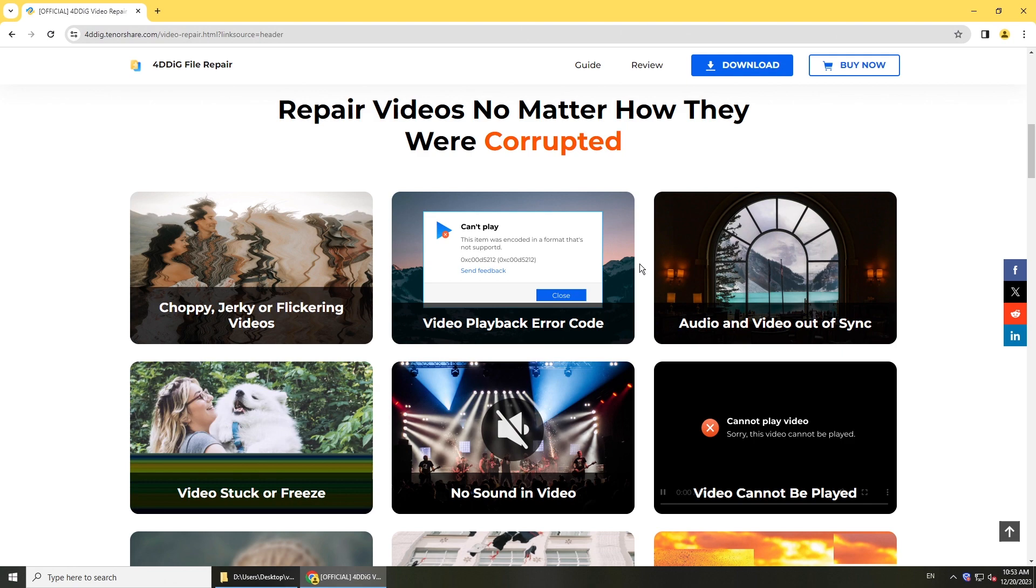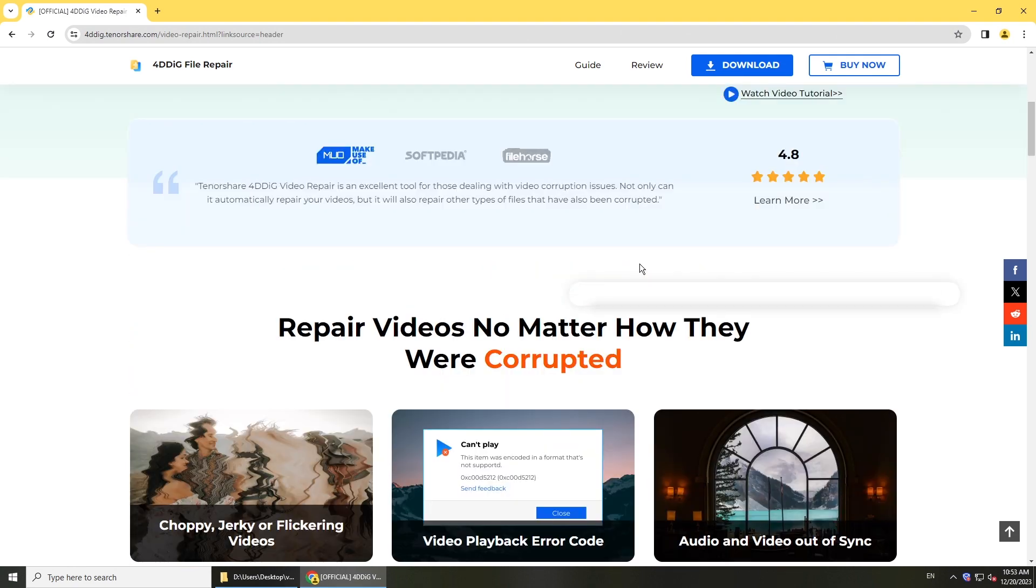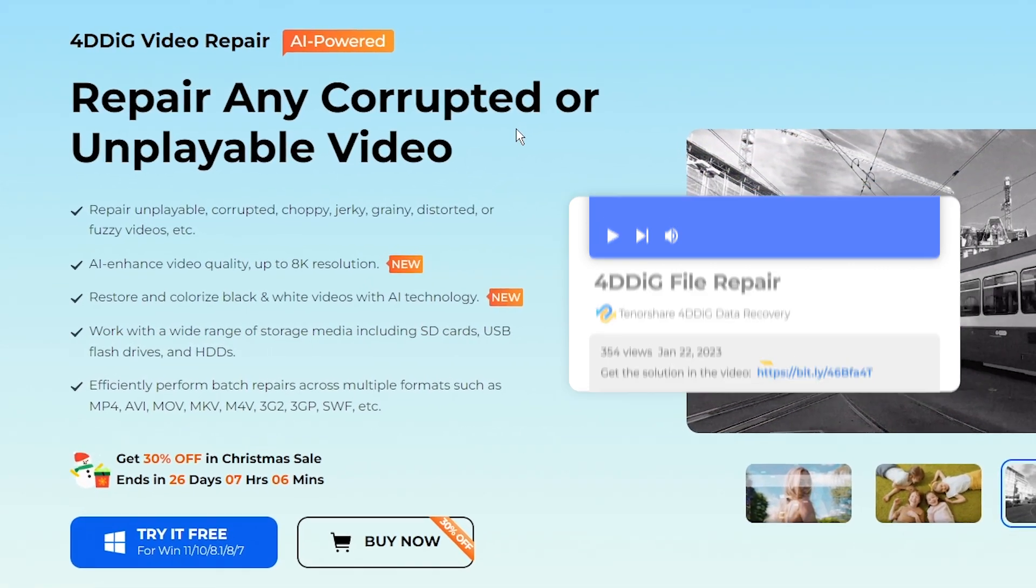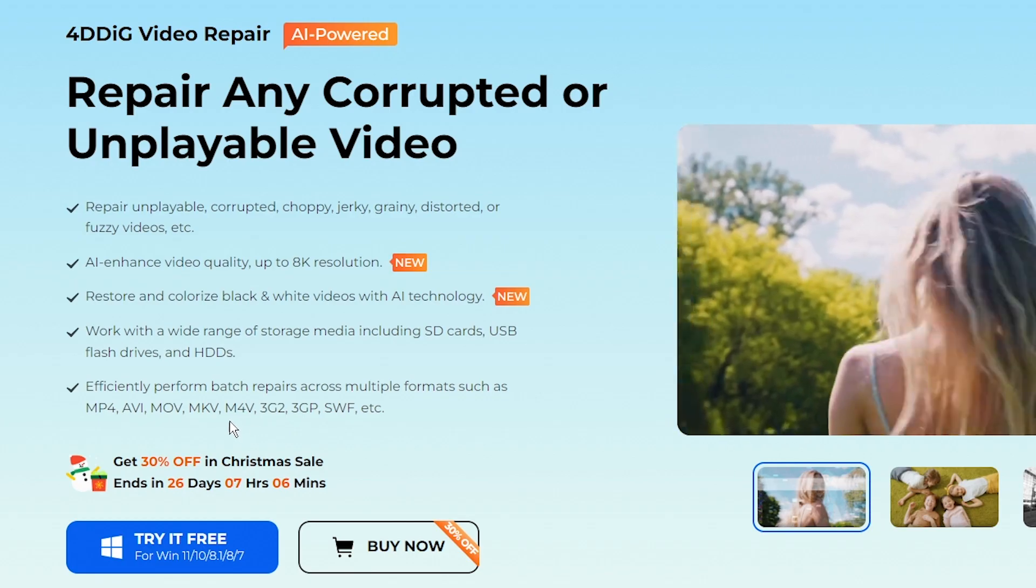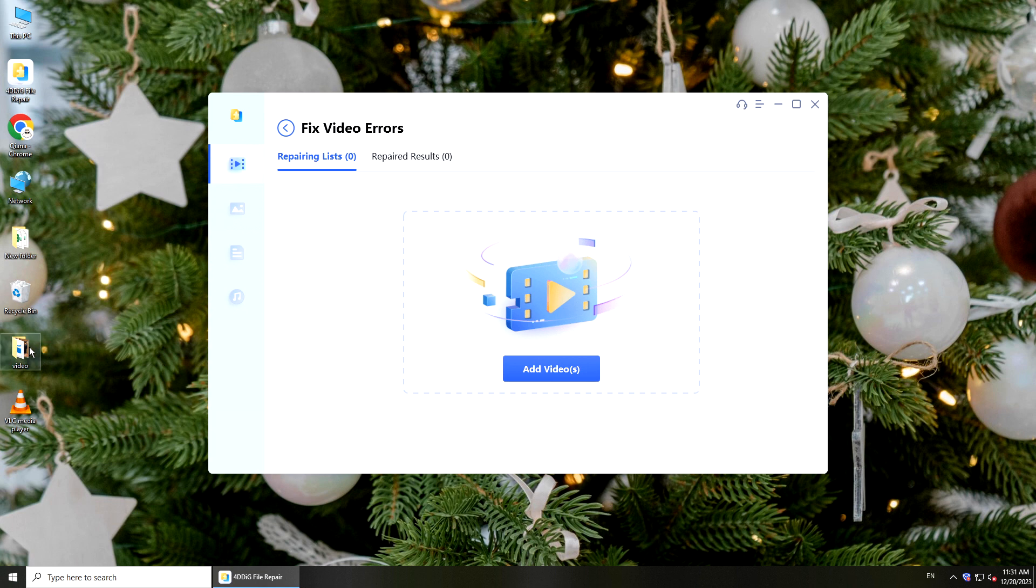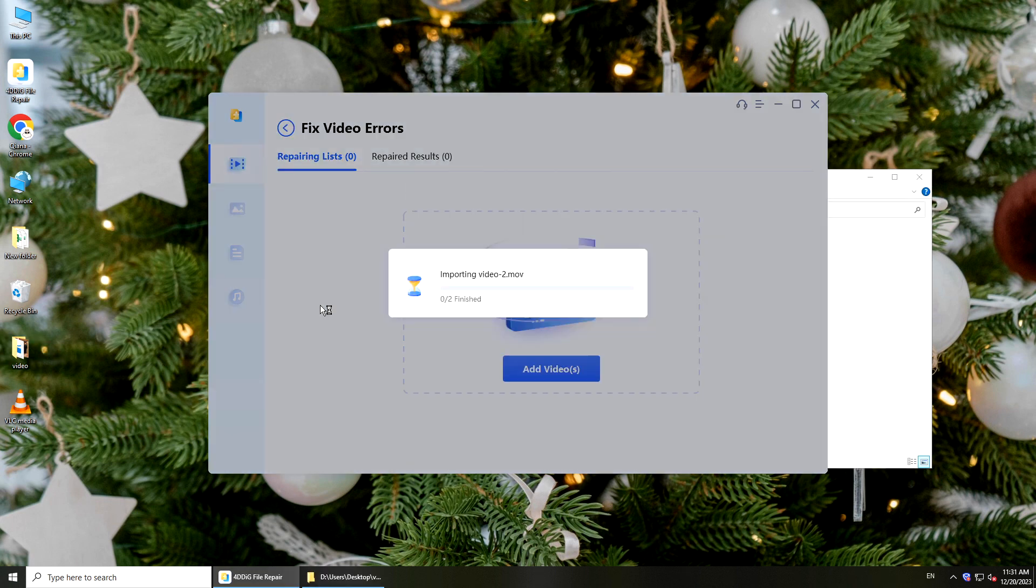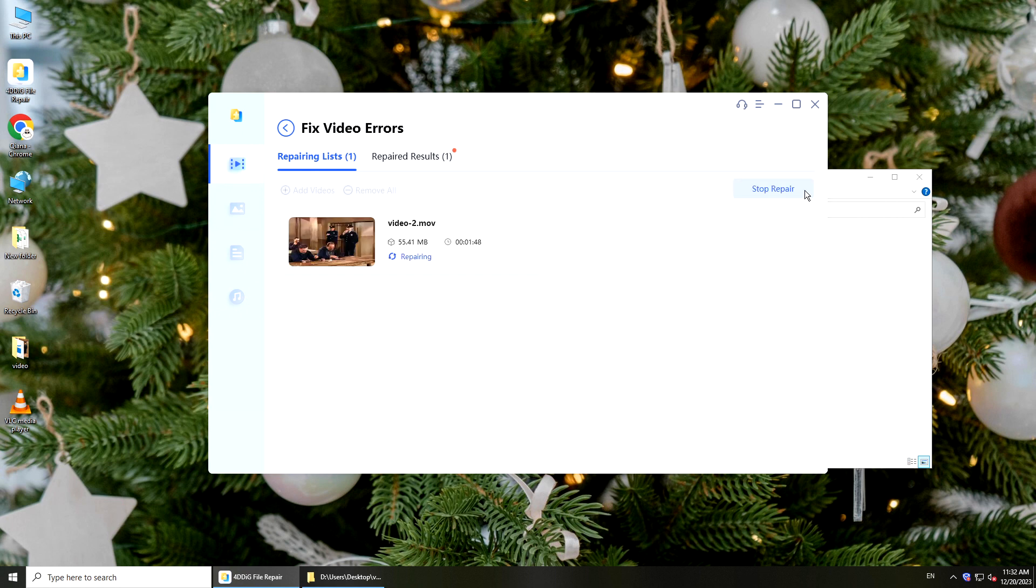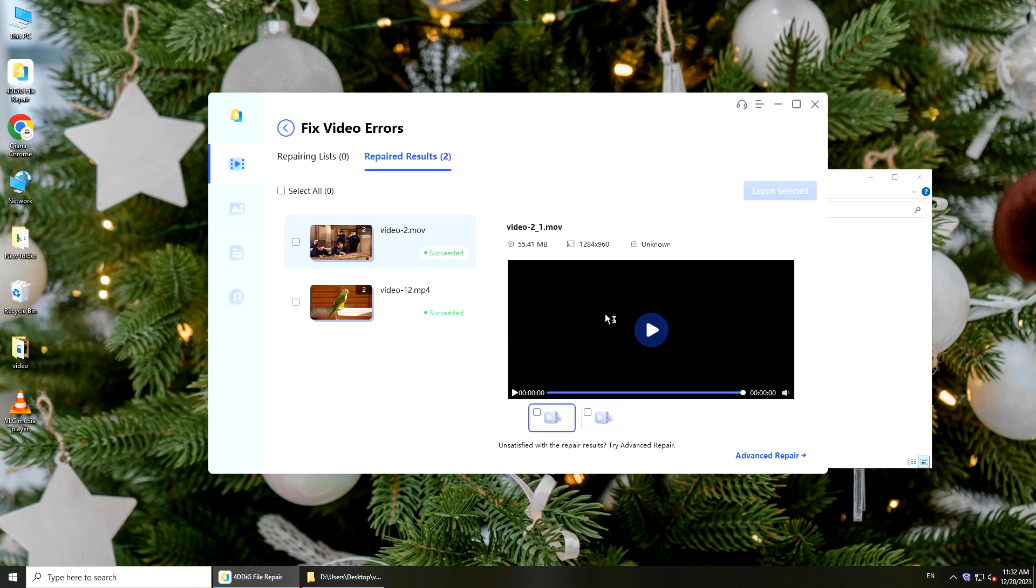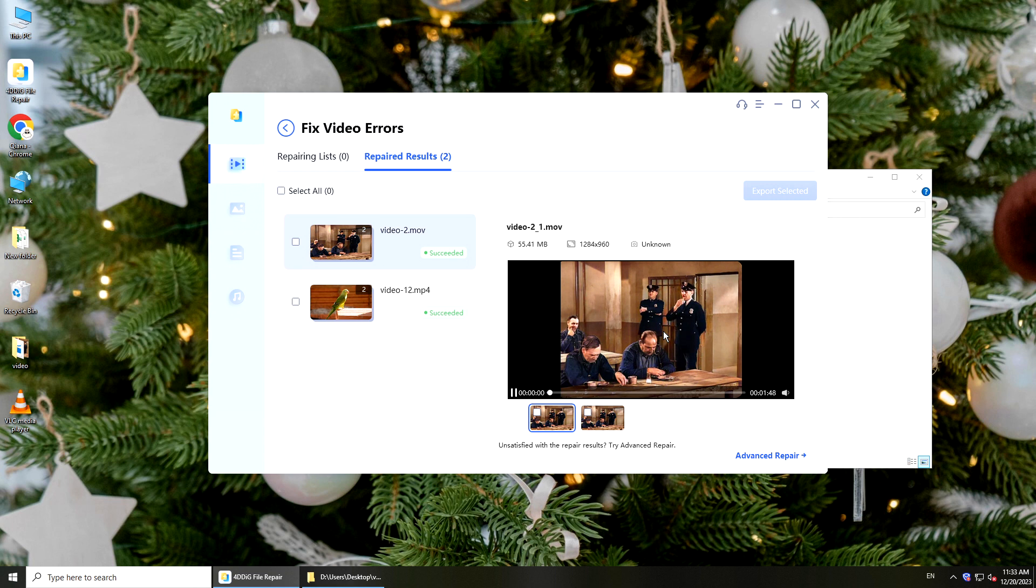You can use it to repair video of multiple formats including MP4, AVI, MOV, MAB, MKV and more. Just get it from the link below. Run it on your computer, click fix video errors, import corrupted videos, and press start repair button. You will get repaired videos soon. Preview and save them to your computer.